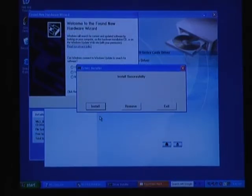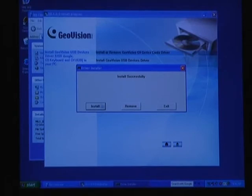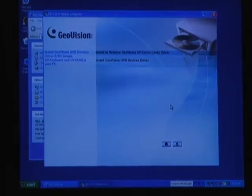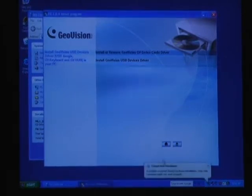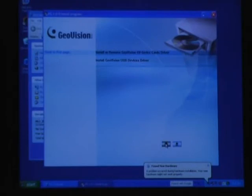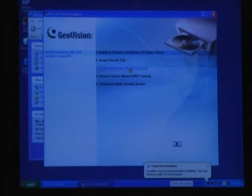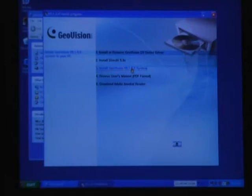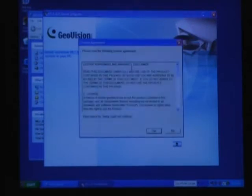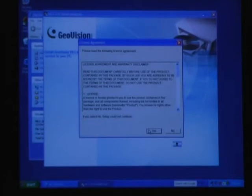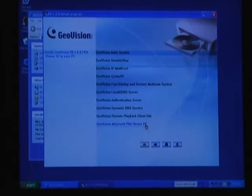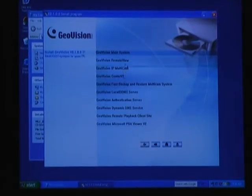It says install successfully, so we just go to exit. We want to go to home right here. And now we can install the GeoVision system number three here. GeoVision main system.